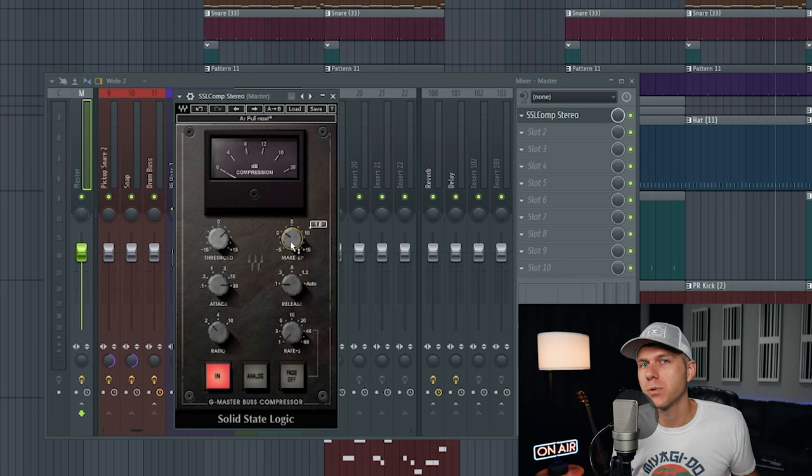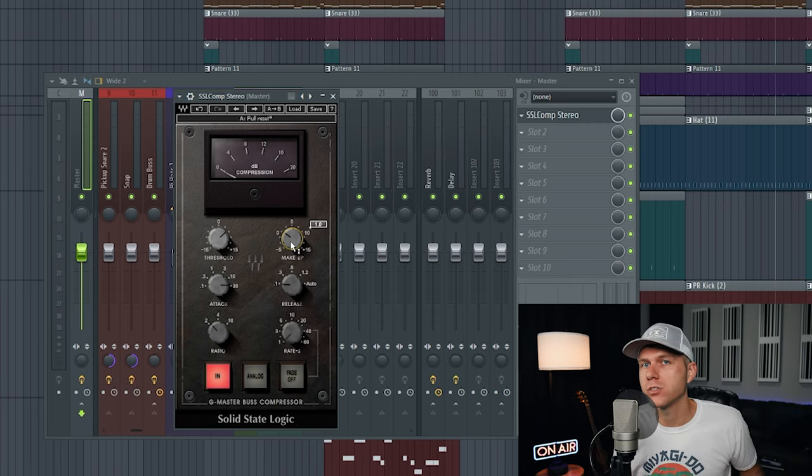And that's how you add mix bus compression to glue your tracks together. All right, so that's it for today. I hope you all learned something. If you're still confused about anything, just leave a comment and I'll get back to you as soon as I can, and I'll see you on the next video.